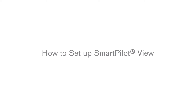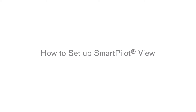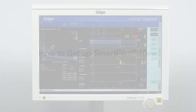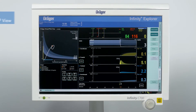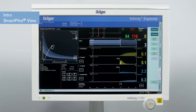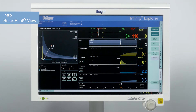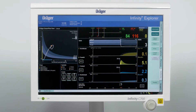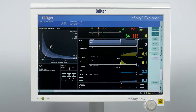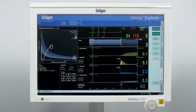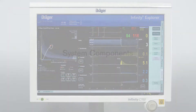In this episode, we will show you how to set up SmartPilotView system components, connections, ports and cables. SmartPilotView is a software for visualizing drug interaction during anesthesia with pharmacokinetic and pharmacodynamic models via an easy to understand display.